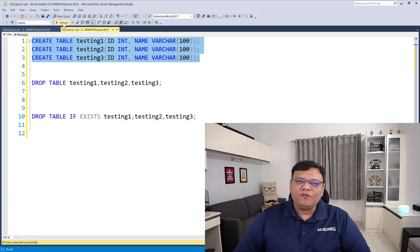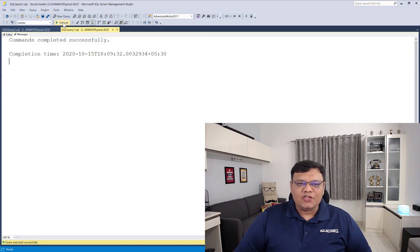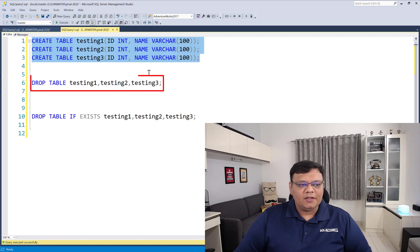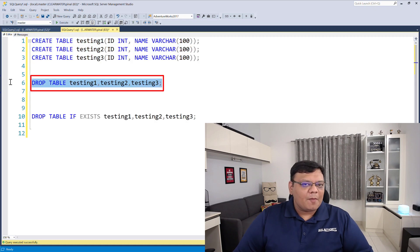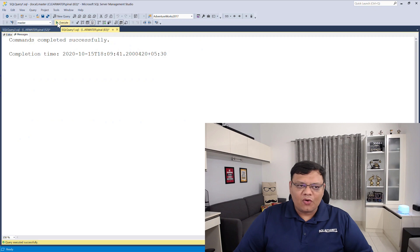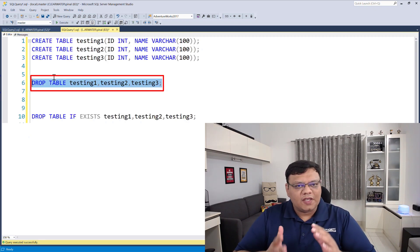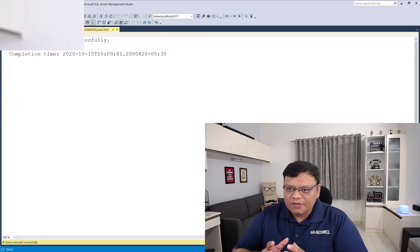On the screen I have a script for creating three tables. Let's execute them, and now we will run this simple command to drop all three tables together. There we go — we are able to successfully drop all three tables.